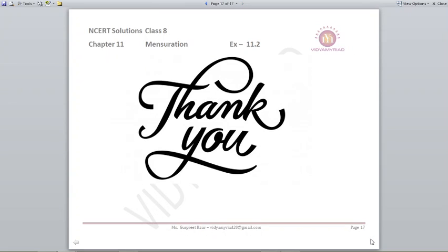With this we finish exercise 11.2. I hope you found it very easy. You just need to know some basic formulas — mostly this exercise is for trapezium, so you should know the area of the trapezium, the area of the rhombus, and the area of the triangle. If you know the formulas well, you can find the answers very easily. Thank you very much children for watching the video till the end. See you soon in the next video. Till then, goodbye. Take care.